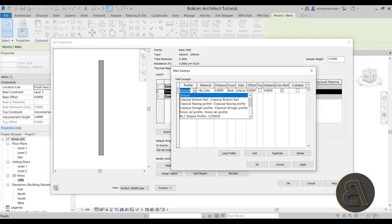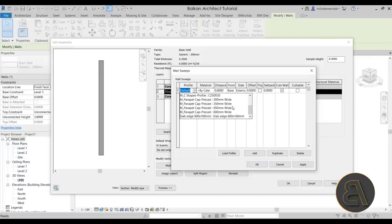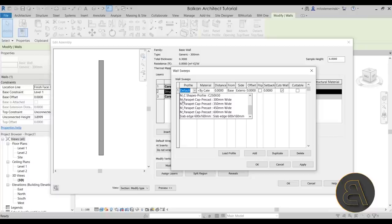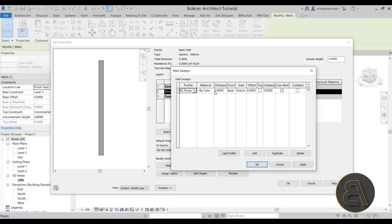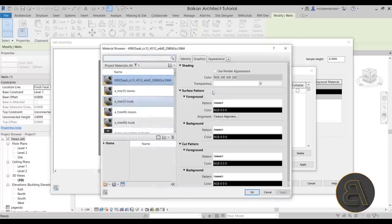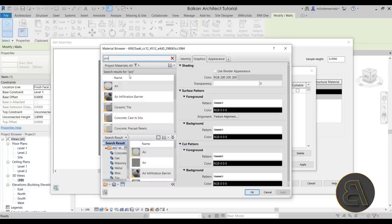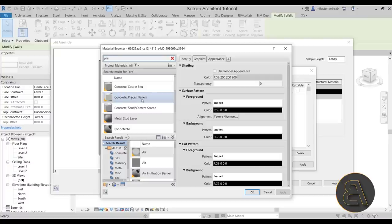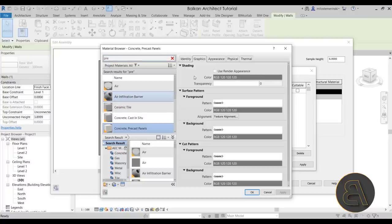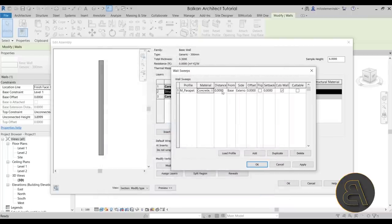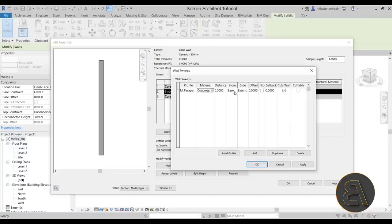Clicking Load Profile opens up the Revit family library. Scroll down to Profiles, find Wall Profiles, and here we have the Parapet Cap. For this situation we want the Parapet Cap Precast — click Open and it should be loaded in. As you can see, we now have the M Parapet Cap Precast with multiple sizes. Since this is a 300 millimeter wall, I'll choose something a little bit larger than that.